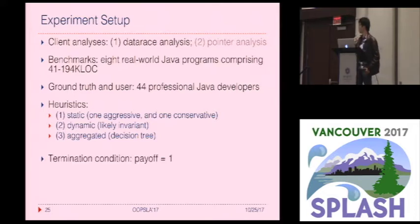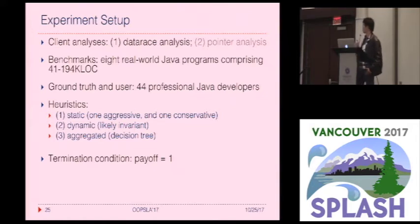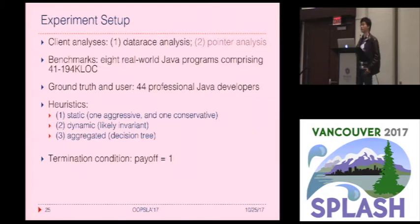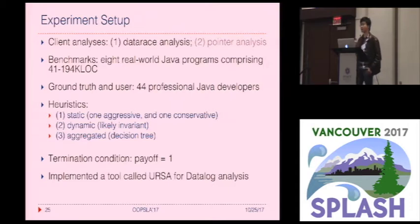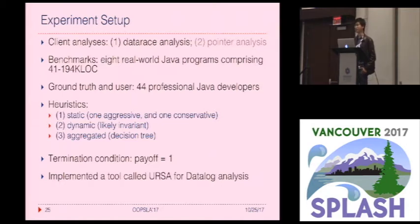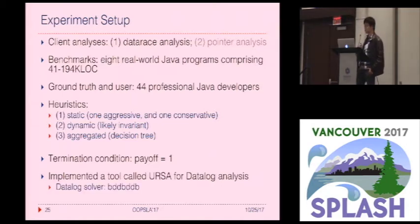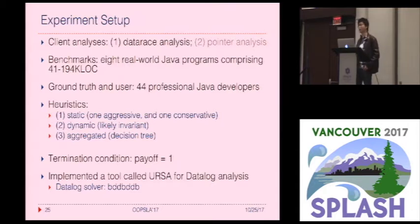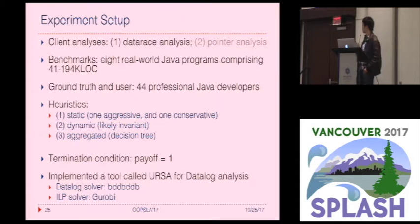We terminate the interaction when the payoff drops to one, because at that point there are no common root causes for the remaining alarms. We have implemented our approach in a tool called WUSA for any analysis specified in Datalog. WUSA uses BDD-BDDB as the Datalog solver and Gurobi as the integer linear program solver. WUSA has passed artifact evaluation and we will release the source code online.